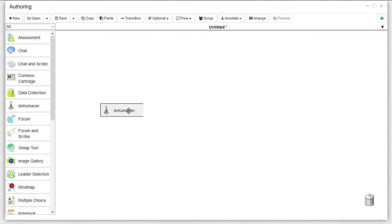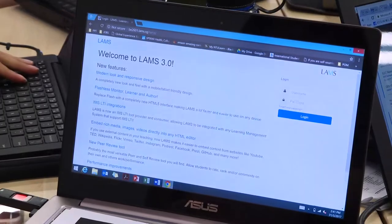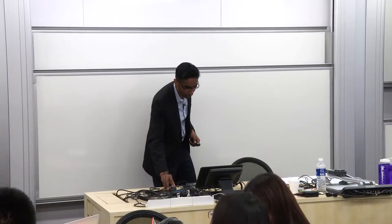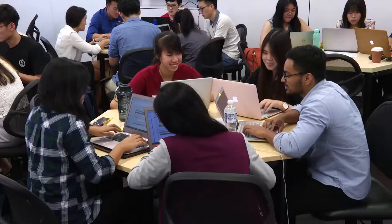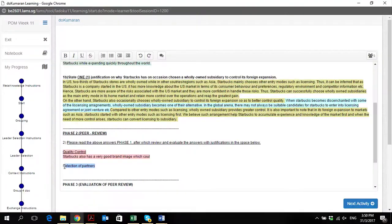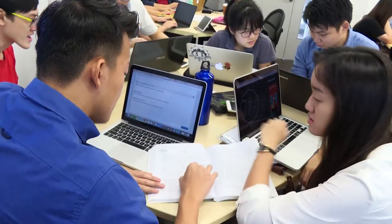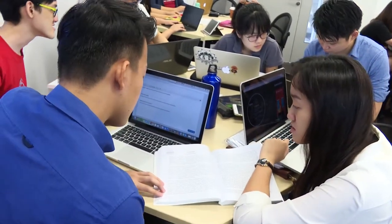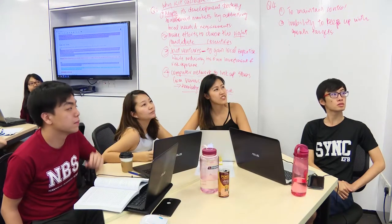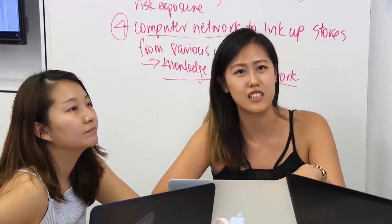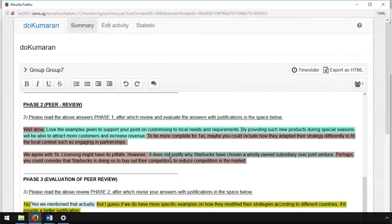DoKumaran2 is an integration tool within the LEMS system that allows instructors to create powerful and collaborative learning designs, leveraging real-time document collaboration among students. DoKumaran2 allows students to collaborate on a single or multiple documents in real-time, attaining a learning outcome while influencing each other's thoughts.